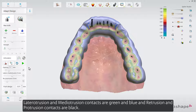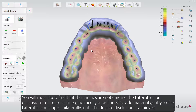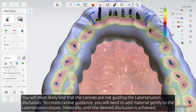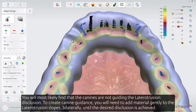Retrusion and Protrusion contacts are black. You will most likely find that the canines are not guiding the Lateral-Otrusion disclusion. To create canine guidance, you'll need to add material gently to the Lateral-Otrusion slopes, bilaterally, until the desired disclusion is achieved.